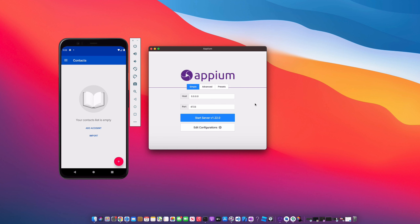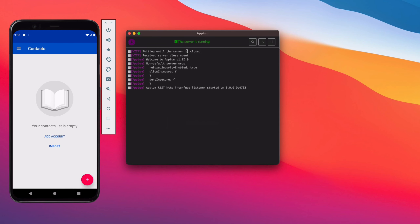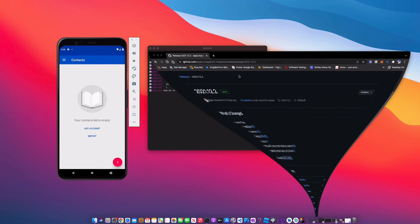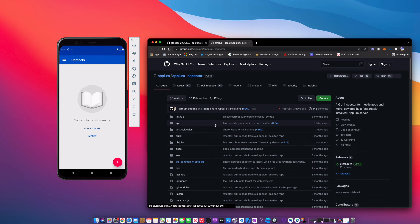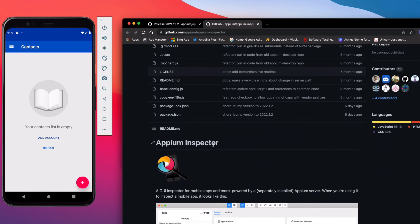We're just going to be picking up where we left off in the previous video. We've installed Android Studio and set up the emulator. Now what we're going to do is start the Appium server — you can see the server is running — and we're going to go over this magnifying glass. You can see the Inspector is now released as a separate app, so we're going to click that icon and it's going to bring us to the GitHub page for the Appium Inspector.